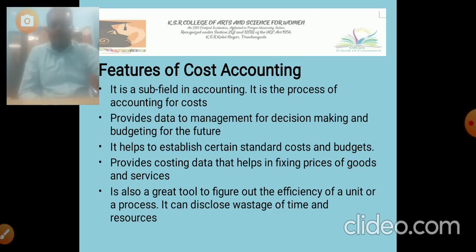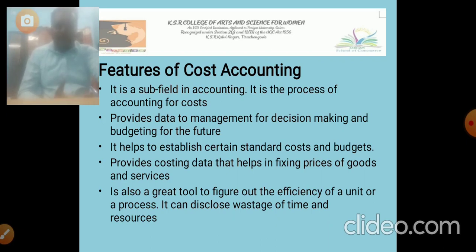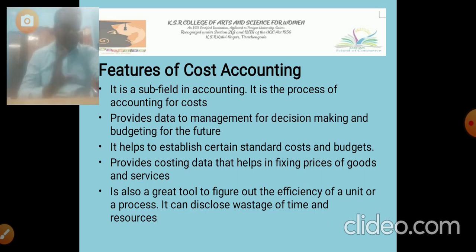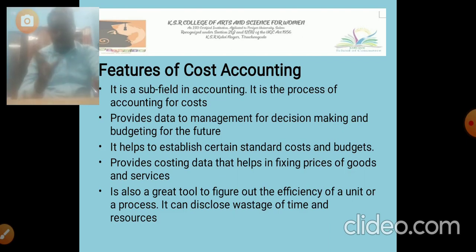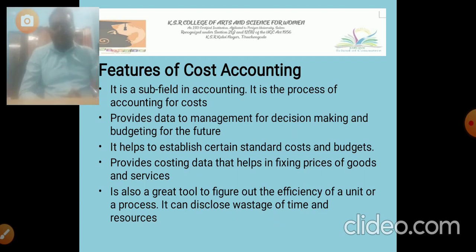Next, we discuss the features of Cost Accounting. It is a sub-field in accounting. It is the process of accounting for cost, and provides data to the management for decision-making and budgeting for the future. If the company is going to make any decision regarding the production-oriented process, they have to verify the cost accounting. According to the cost accounting status and report, the company will take any decision. It helps to establish certain standard costs and budgets.